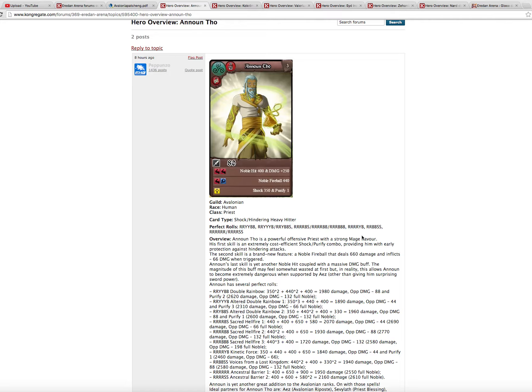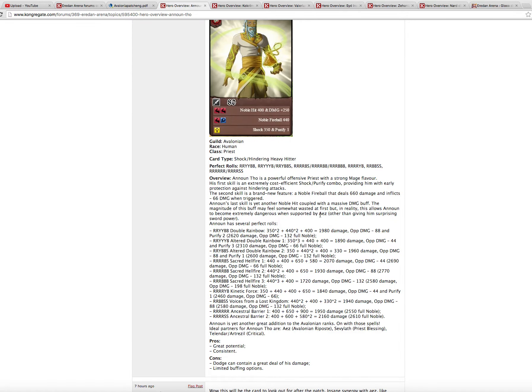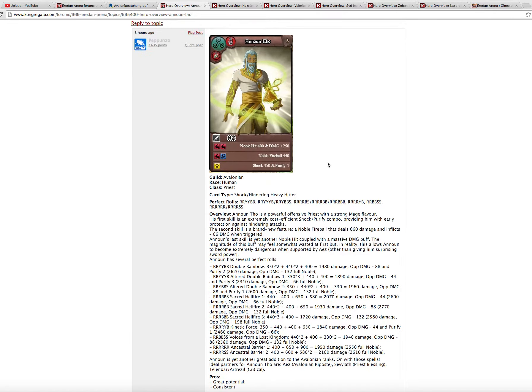He has a lot of noble hits. This noble fireball here is very good. This strange damage plus 250 on his third skill, Absalon style that I don't like very much. So he is useful in a mono priest Avalonian deck. Of course you want him, but I think you have a lot of better options for Avalonians also. So good, but not great.